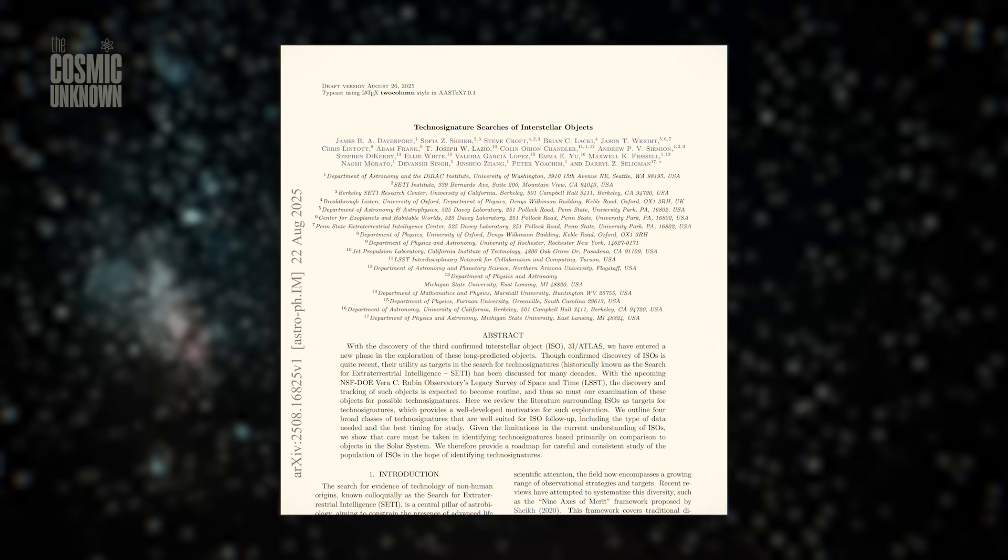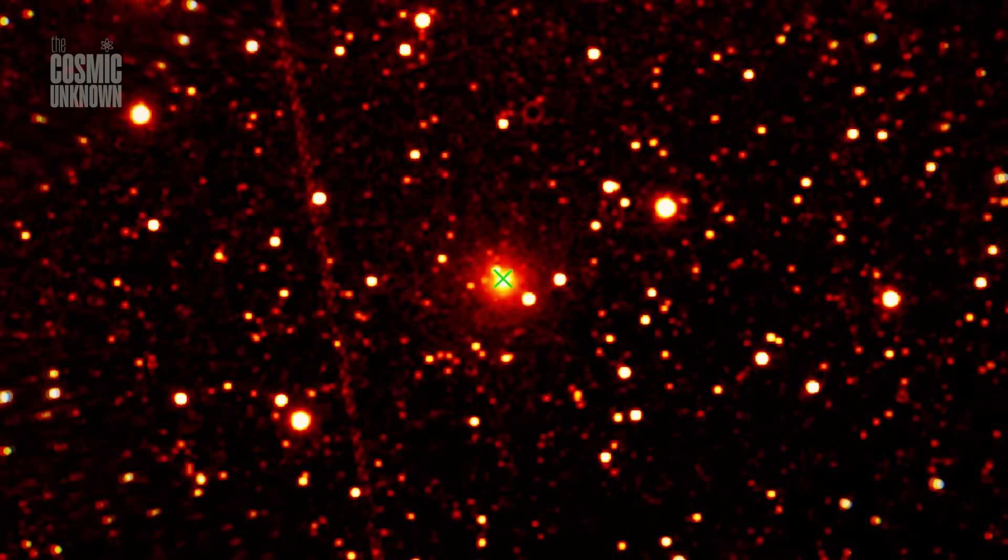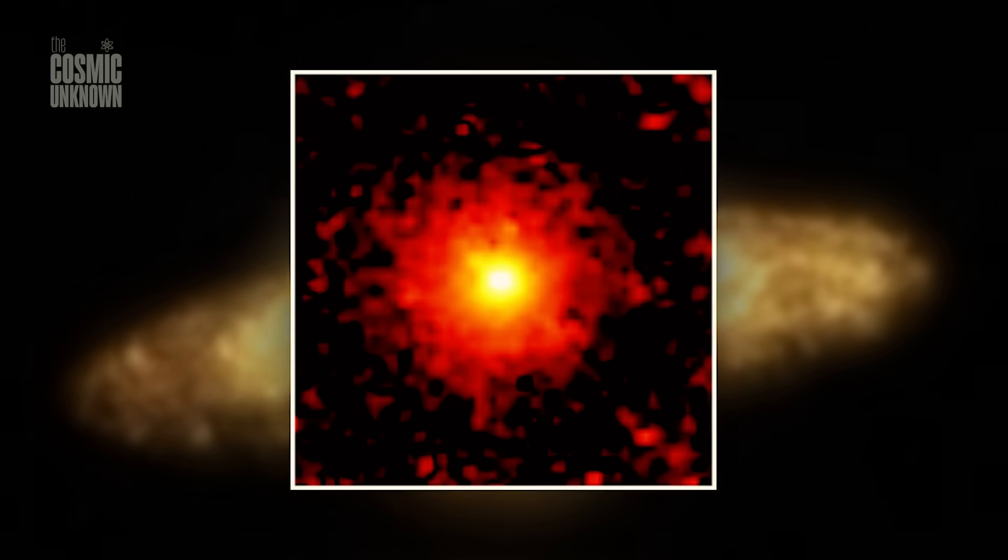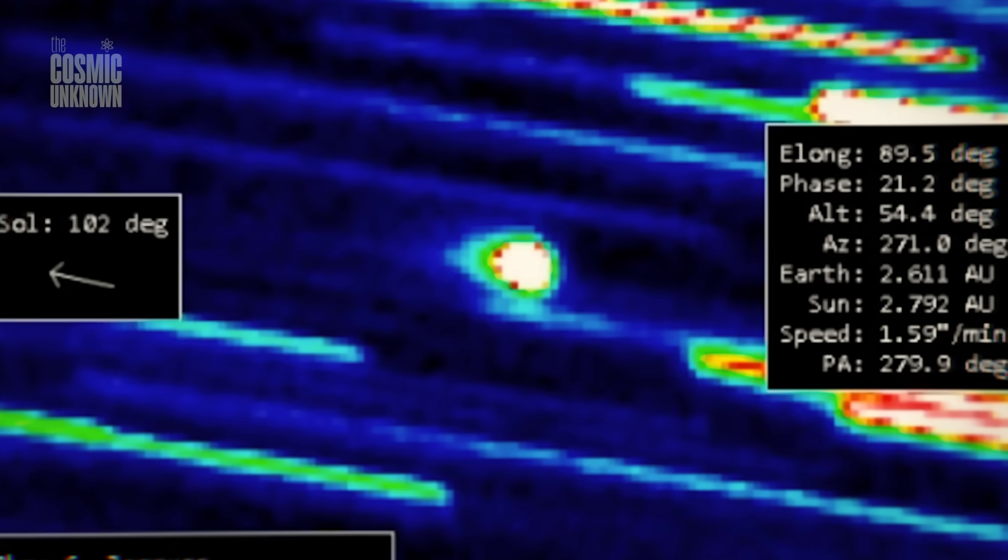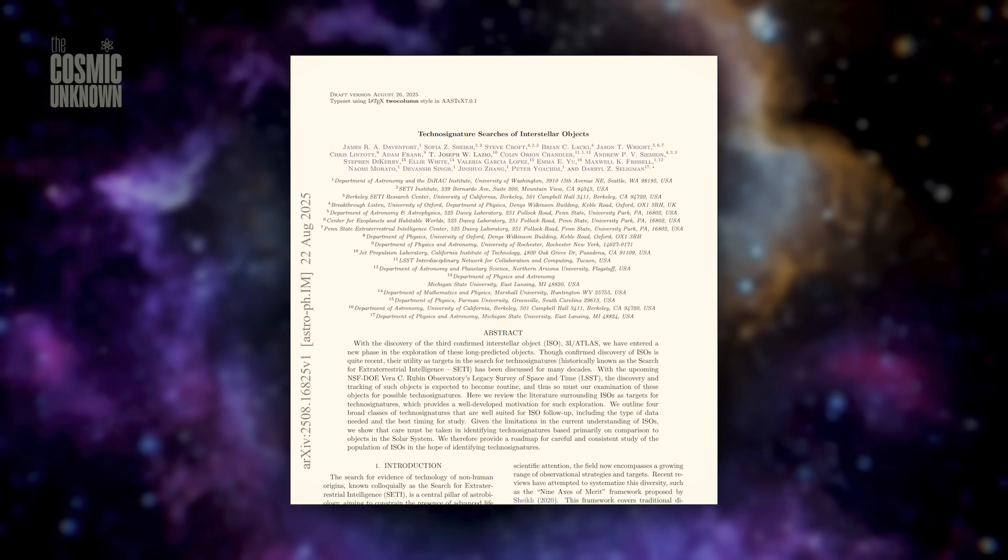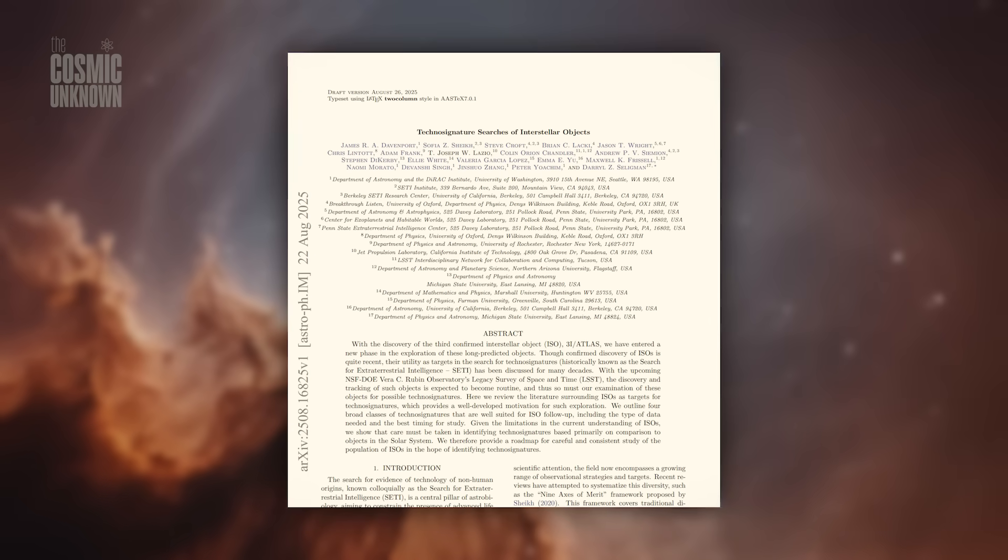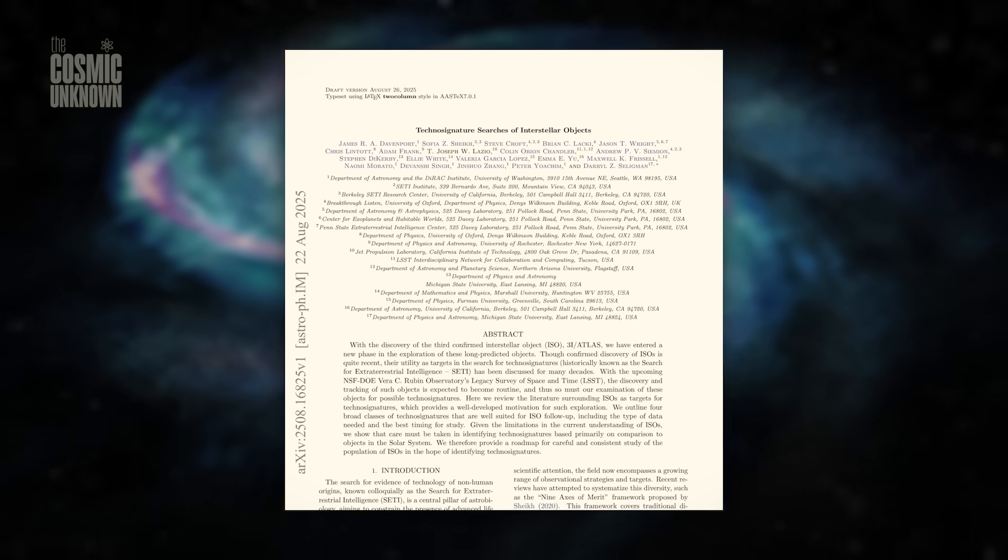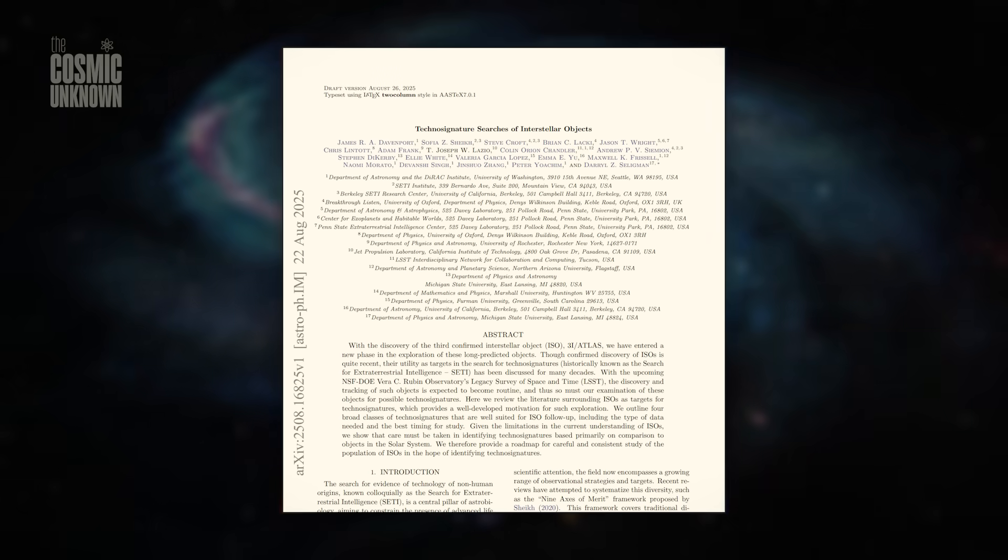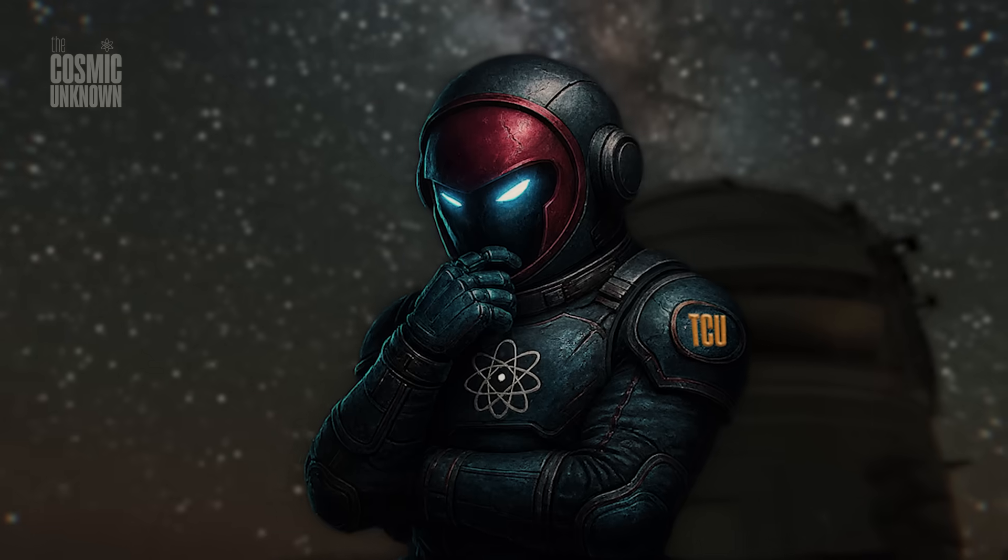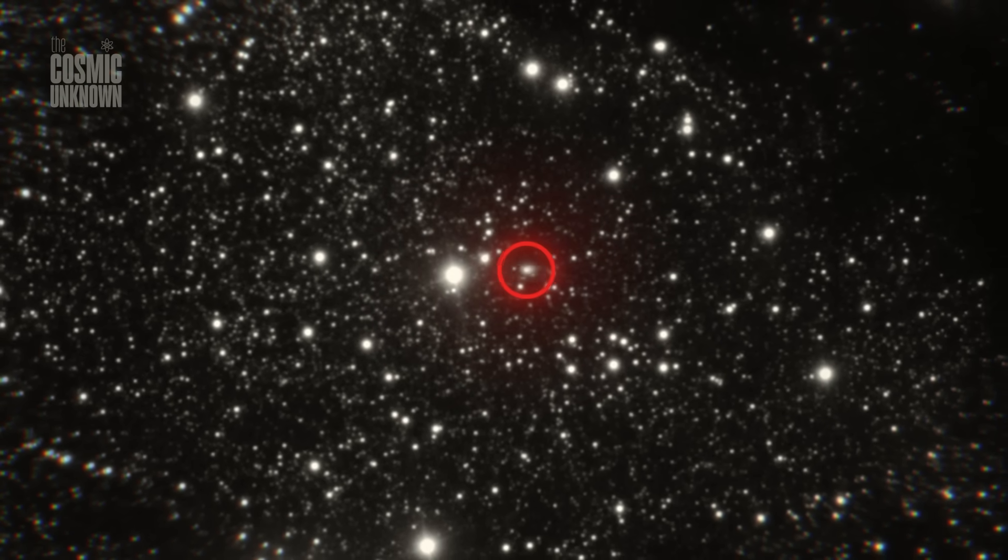Its title: Technosignature Search of Interstellar Objects. Its premise: that some of these cosmic visitors might not be random, that they might carry the fingerprints of alien engineering. The paper outlines four classes of technosignatures to watch for: trajectory anomalies, unnatural spectral features, geometric shapes, and signals—radio or laser, encoded in the silence. It reads like science fiction, but it's not. It's science, published and endorsed.